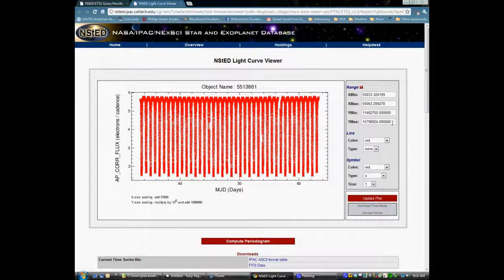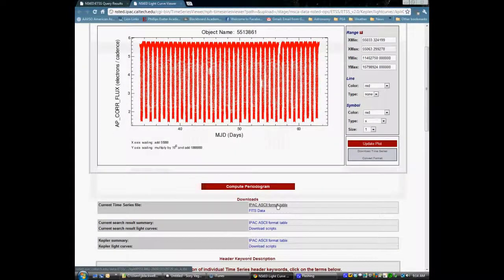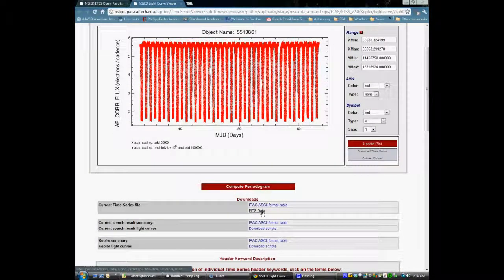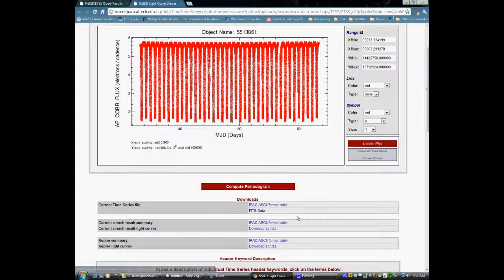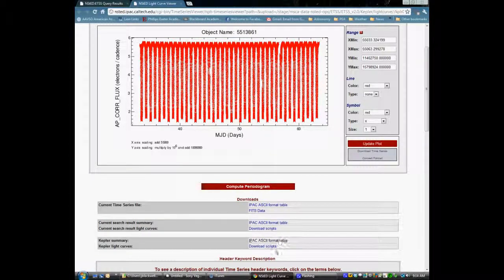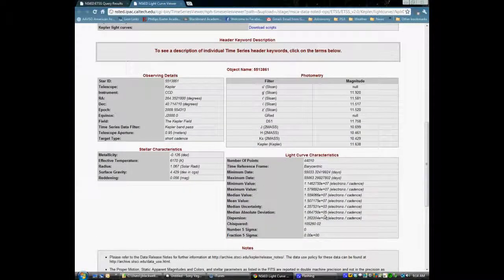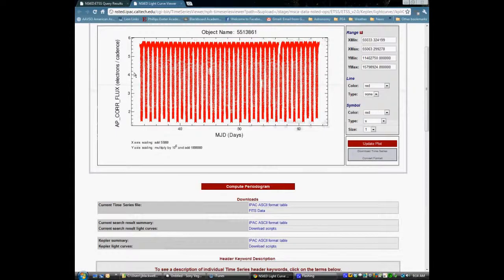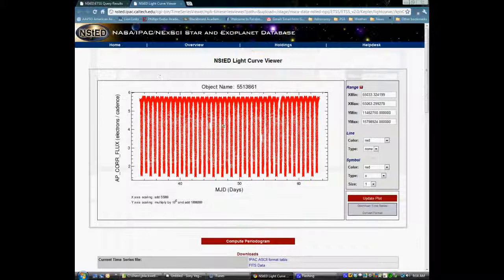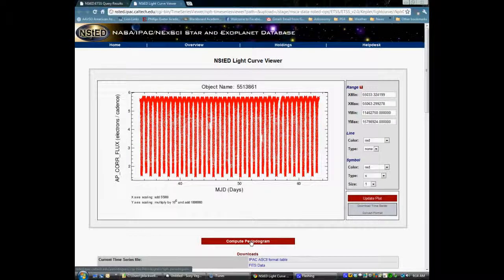You can also specify which Julian dates and times you'd like to look at if you're looking at just a specific date or time. You can also download the information in ASCII format or in FITS file format so that you can analyze it in other softwares. Down below, don't miss all the information about the star itself, lots of stuff about stellar characteristics, light curve characteristics, the details of the observations, and stuff like that.